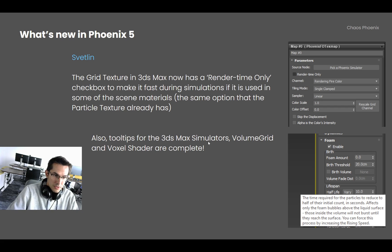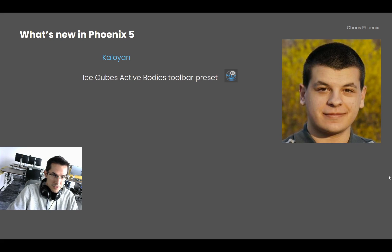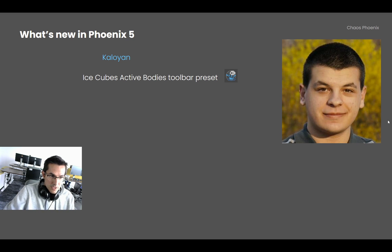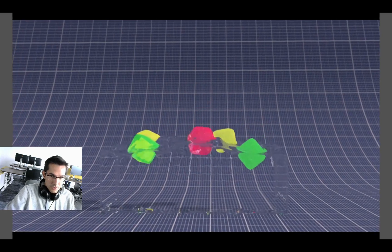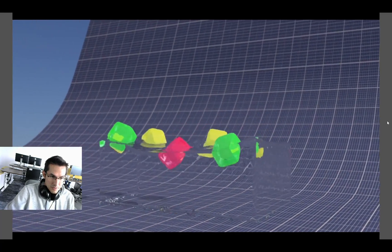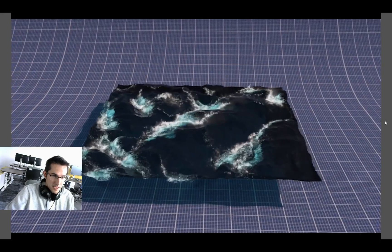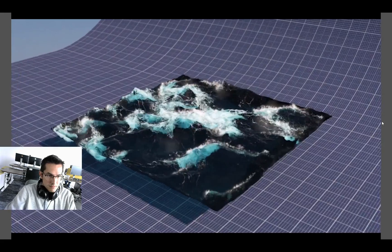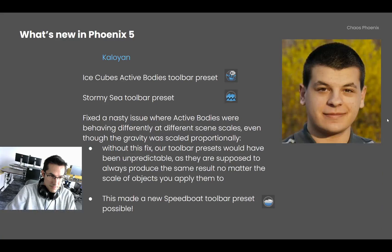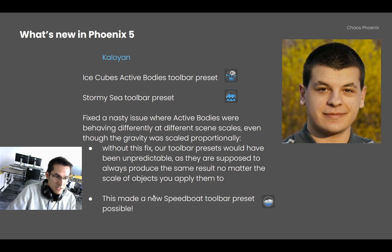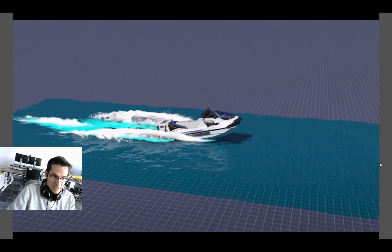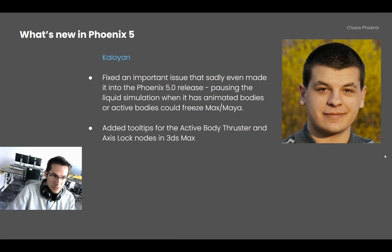I finished adding tooltips to all the 3ds Max simulators, the V-Ray Volume Grid, and the Voxel Shader, making it easier to understand options without visiting the docs site. Koyan implemented a new IceCubes active body toolbar preset — it creates all the needed nodes, connects them, and gives you a one-click active body simulation. We also have a new Stormy Sea toolbar preset that has been waiting for a long time. And by fixing a nasty issue with active bodies and the bullet solver, we now also have a Speedbolt toolbar preset, which is a Cosmos asset.